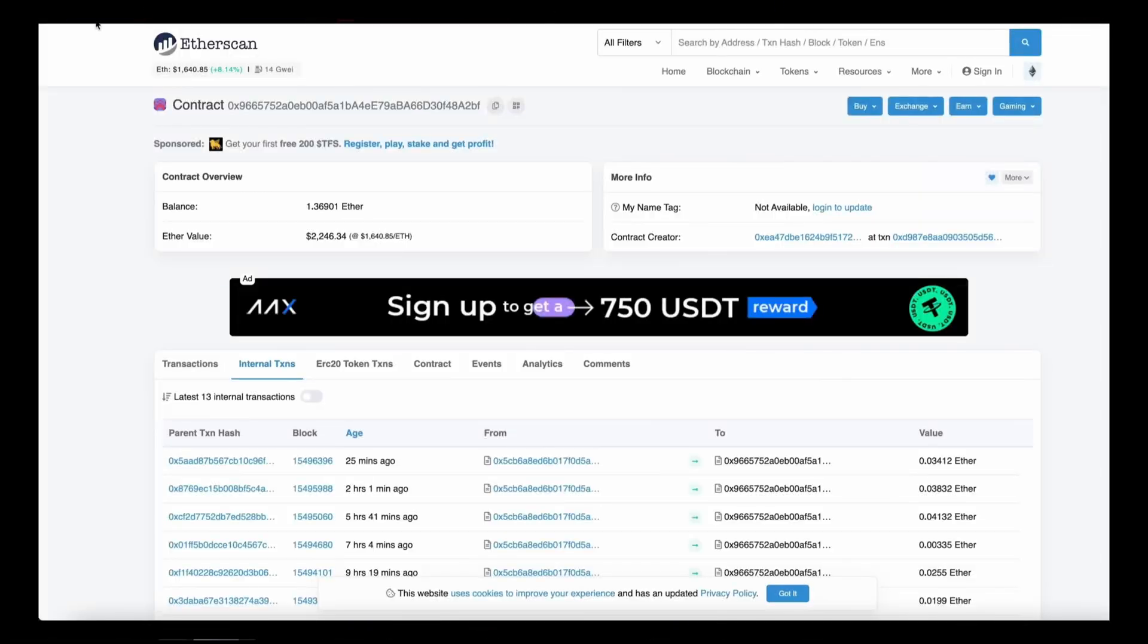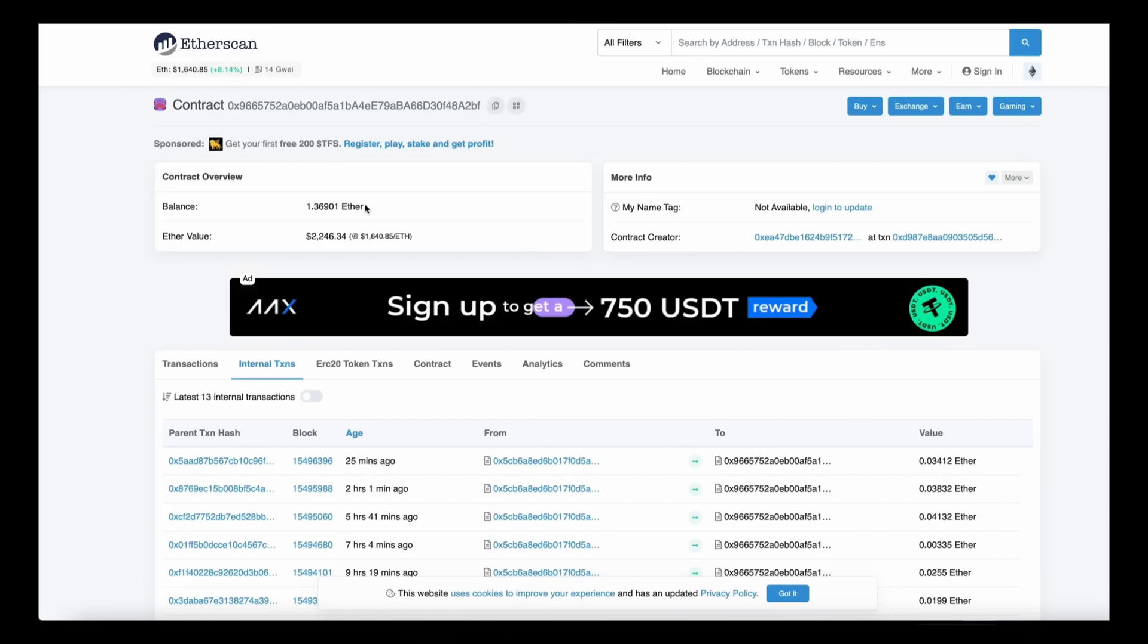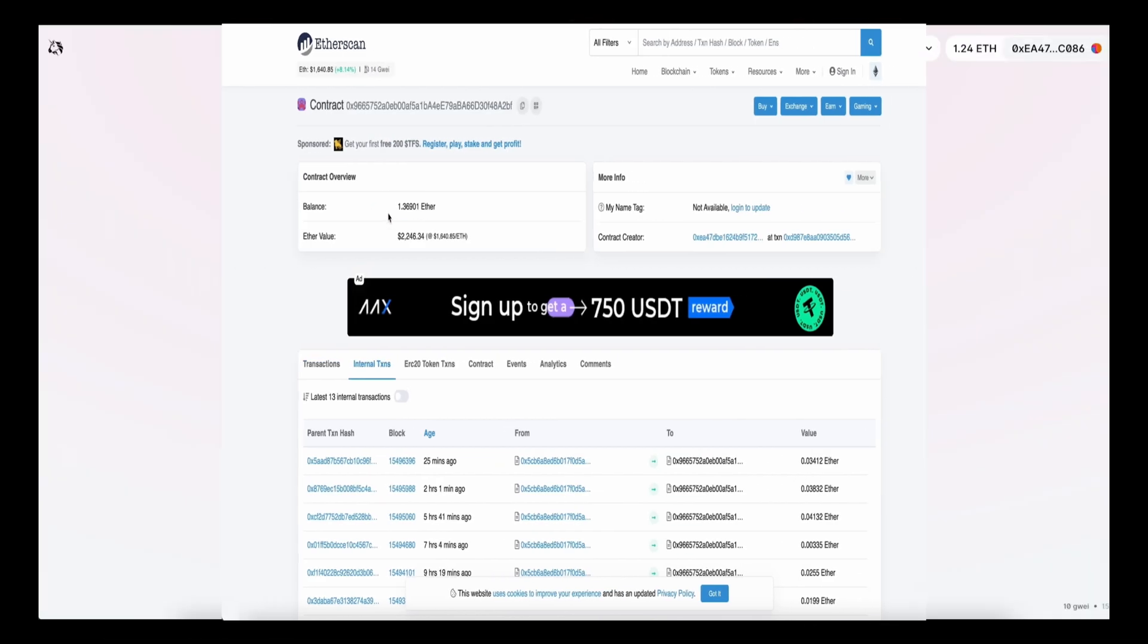It's about 1.37 ether, so basically it took me about a day to gain my deposit by more than a third.